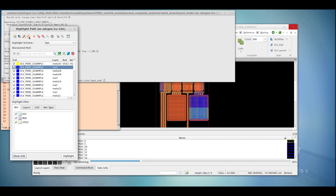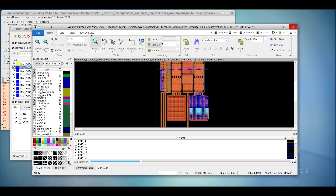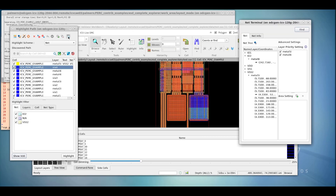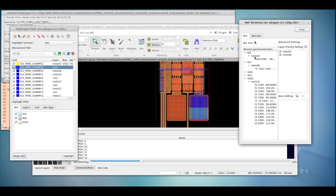Additional options exist such as the ability to probe polygons in ICV Workbench, to check polygons within selected viewing areas of our layout viewer, and further utilities where we can analyze net terminals, the metals on the nets, and their locations in the design.